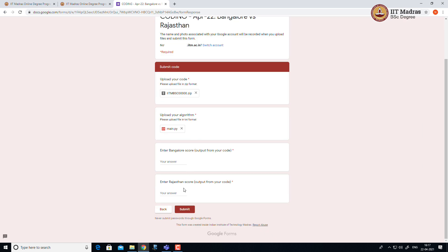Bangalore score and Rajasthan team scores. These values will not be considered for the prediction. Guess that 52 will be the powerplay score of Bangalore and 48 will be the powerplay score of Rajasthan. Once you fill all these entries, make submit.